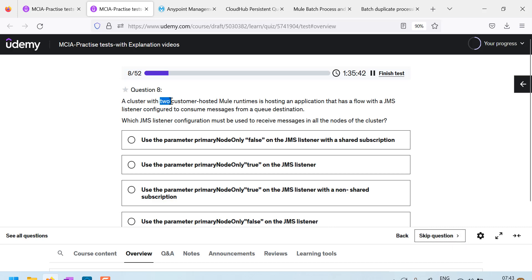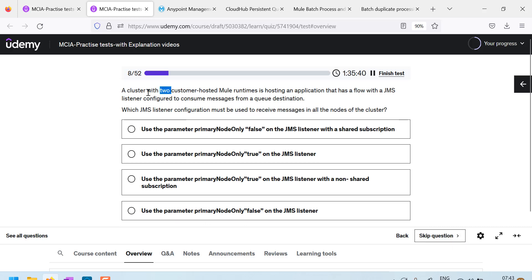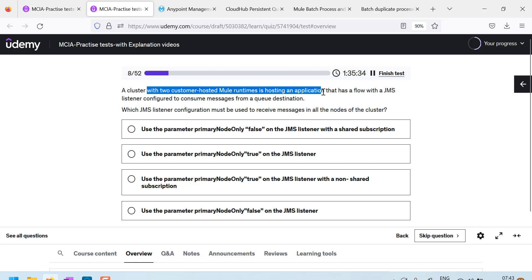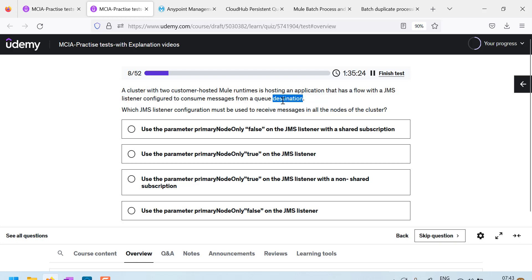This is interesting. A cluster with two customer hosted mule runtimes is hosting an application that has a flow with JMS listener configured to consume messages from a queue destination. They are consuming from a queue.